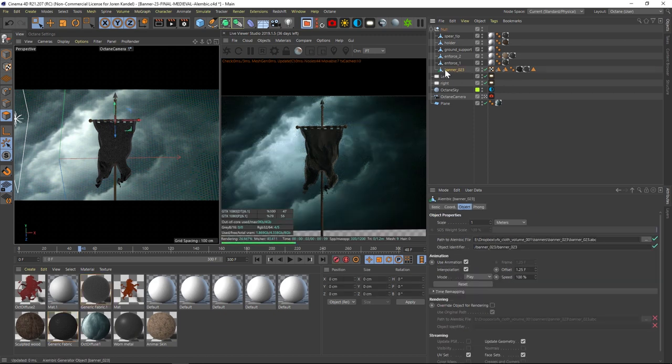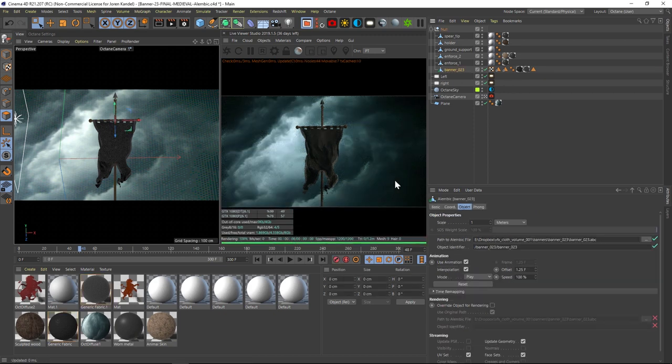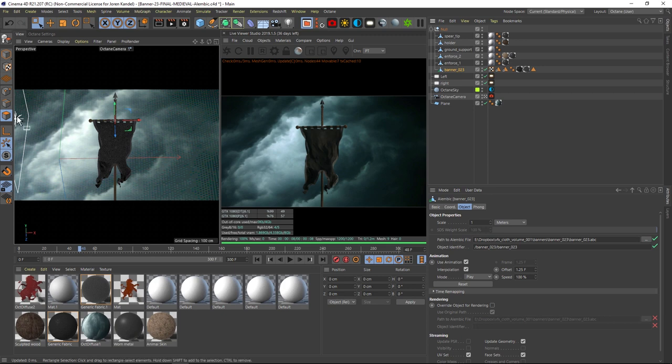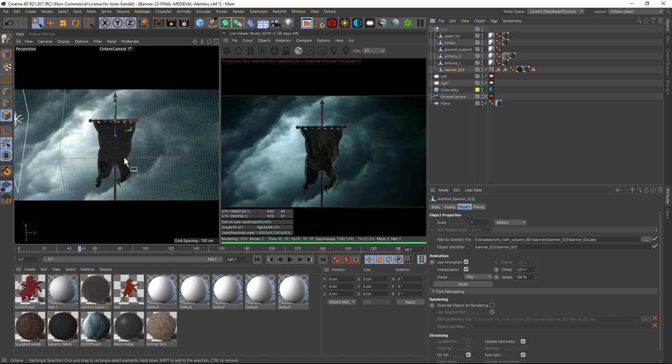So if we click on this Alembic file, and this is a banner from our flags and banners pack if you're interested, if we go to our polygon faces, you'll notice that there is no data for these polygons. So how are we going to make a polygon selection?